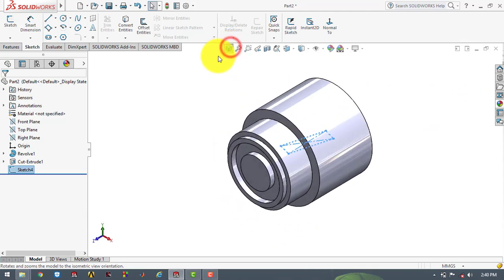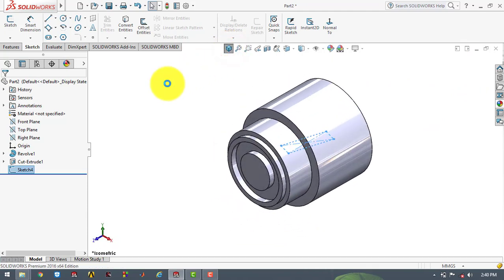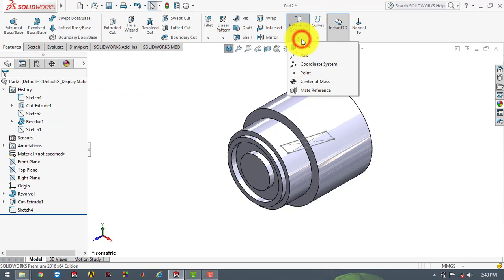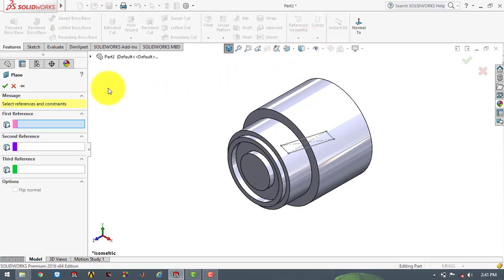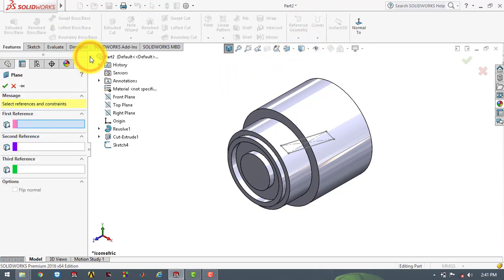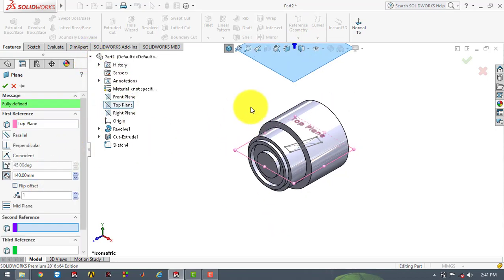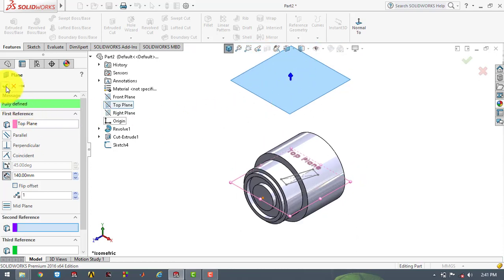Now we have to make another plane. So we will go to features and select reference geometry, then select plane. We have to make a plane that is parallel to the top plane and at a distance of 140 mm. Click OK.